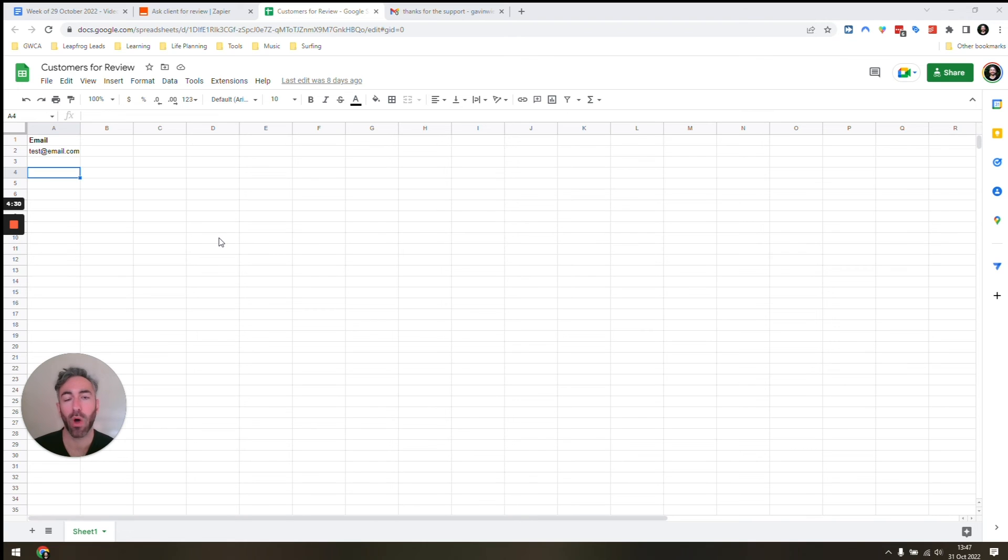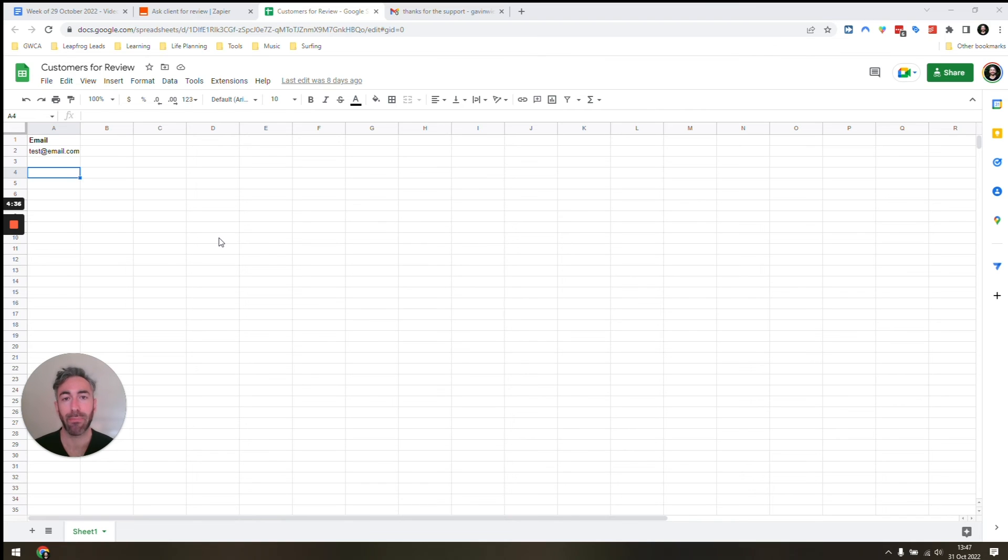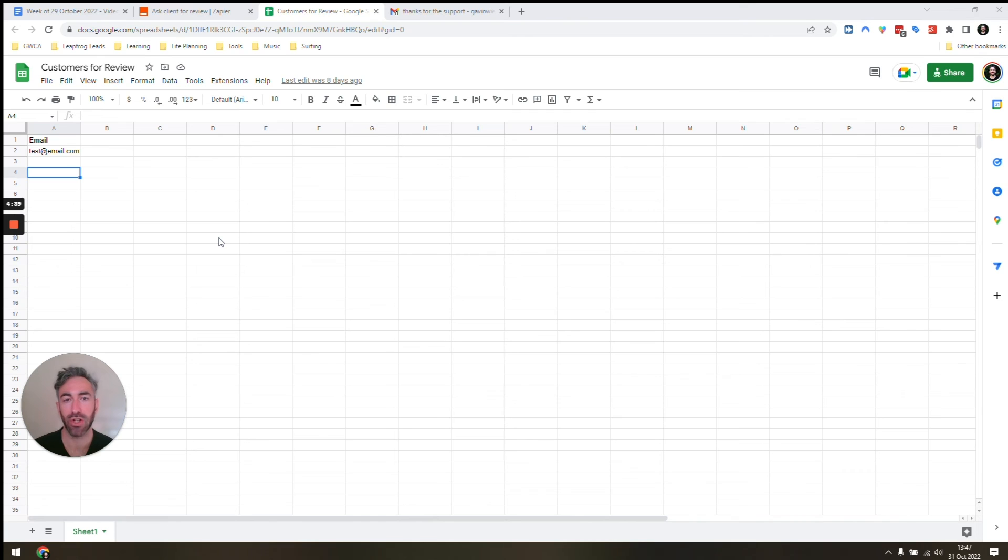That would require setting up an automation with your CRM, for example. When a deal is moved to closed, have a trigger that uses that and then you add the email address to the spreadsheet.